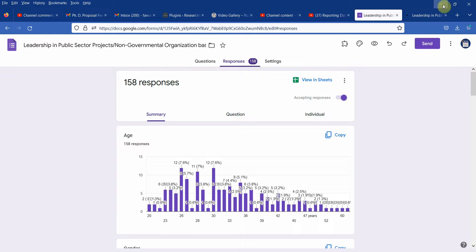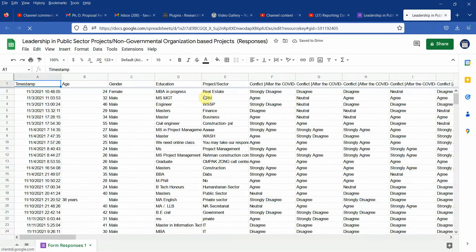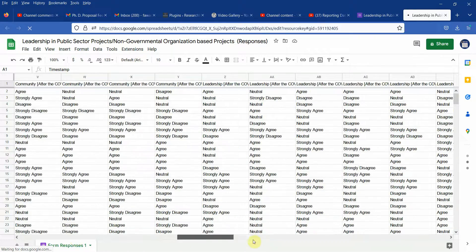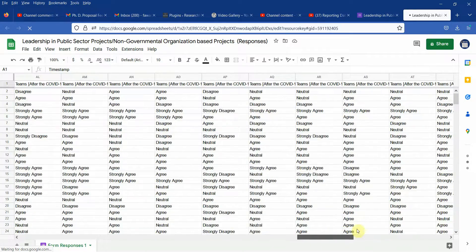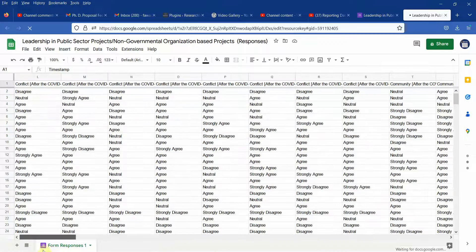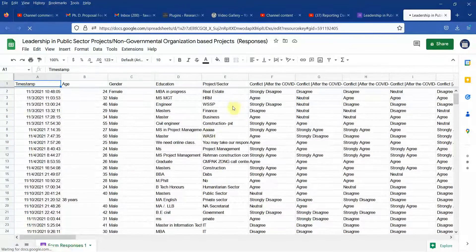So first step I will click this view in sheets. Once I click this view in sheets I will have my responses here. But the problem is all of these are in the form of text. I need to change these.